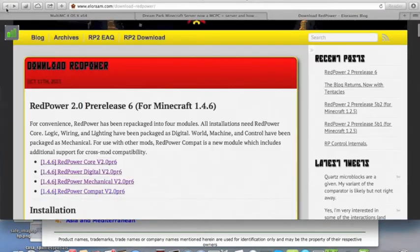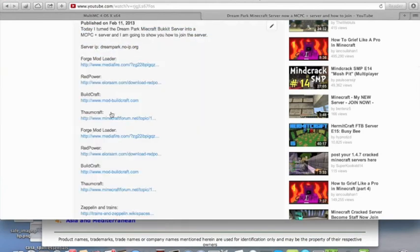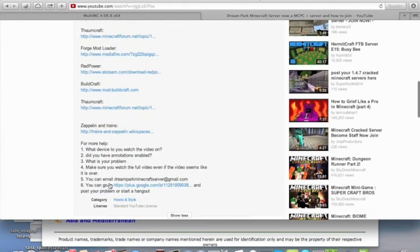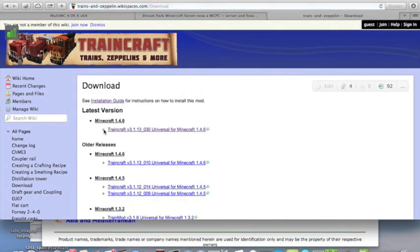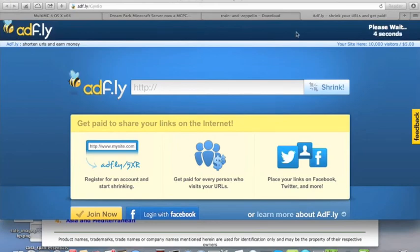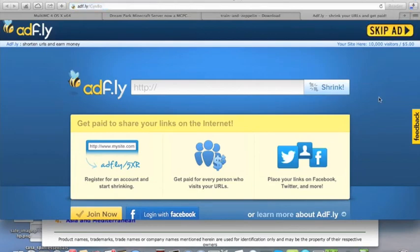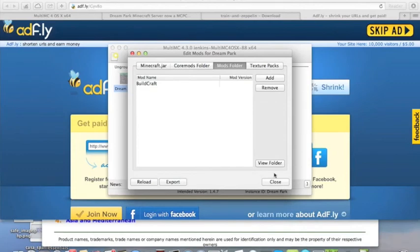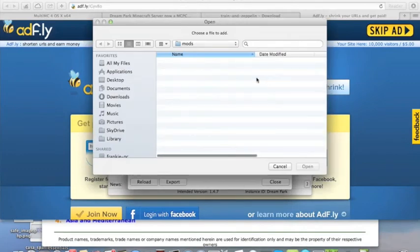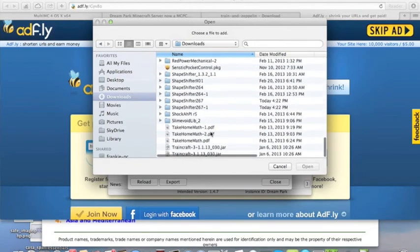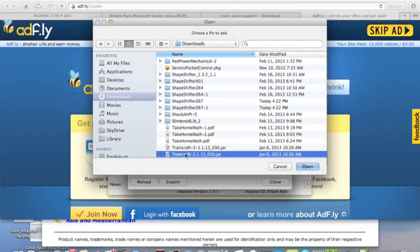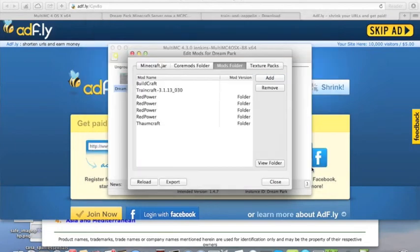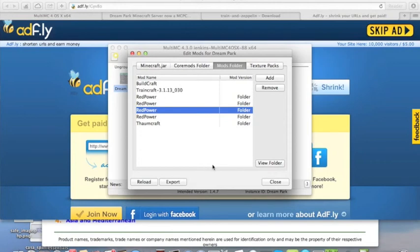Let's go to the next mod. Now, all we need to do is to install the Trains and Zeppelin mod. Let's go to download and download this. Again, AdFly. And this time, since it's a jar, we can just add it in like we normally would. Oh, look. It actually saw RedPower and Thaumcraft. Oh, that's pretty cool. And there.